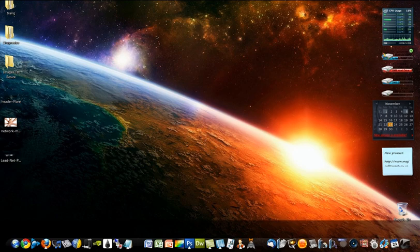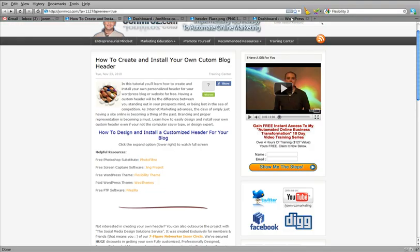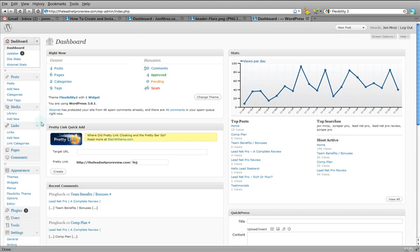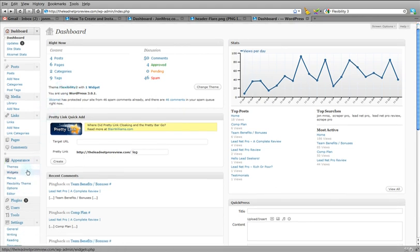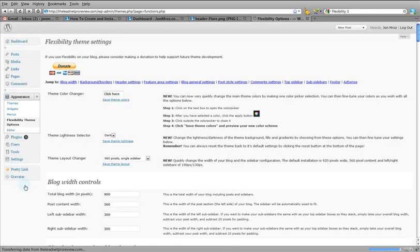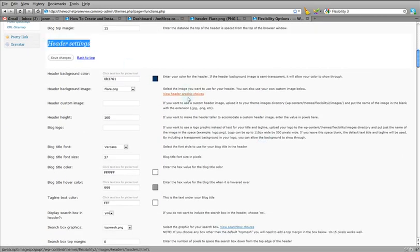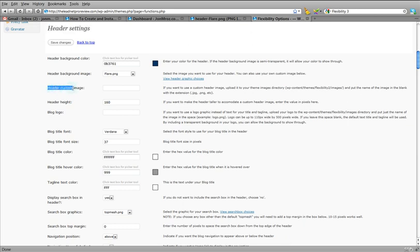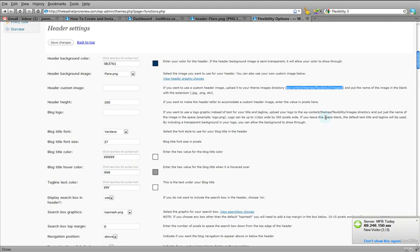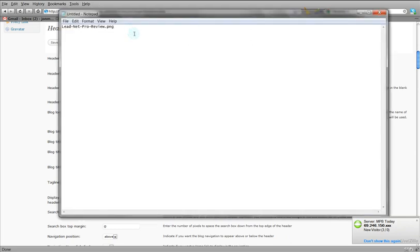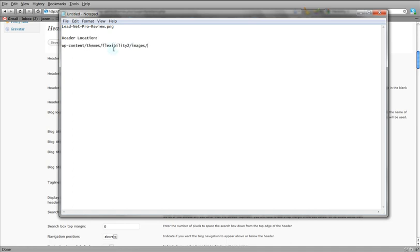Here's the header I just created. What I want to do — this is the Flexibility theme option — I'm going to go back into my Flexibility back office and click on the theme options under Appearance: Flexibility Theme Options. Here you're going to look at your header settings, and you've got your own header custom image, which is what we just created. We saved it as a .png. This is going to tell you exactly where you need to put your header on your server, so make a note of this header location — this is where it's going to be on your server.